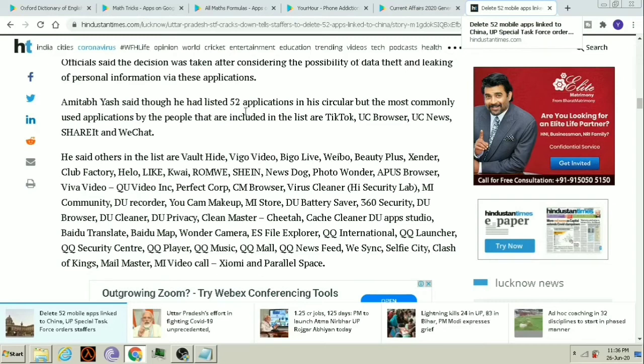TikTok, YouTube Browser, YouTube News, Share It, WeChat, Vault Hyde, Vigo Video, Vigo Life, Vigo, Beauty Plus, Xander, Club Factory, Hello, Life, Kavai, Renvi, Shane, Moonstrop, Photo Wonder, Approach Browser, Vlog Video, QU Video, IMC, Perfect Port, PM Browser, Virus Cleaner, MI Community, Vigo Recorder, Vigo Cam Makeup, MI Store, Vigo Backing Saver, 360 Security, Vigo Browser.